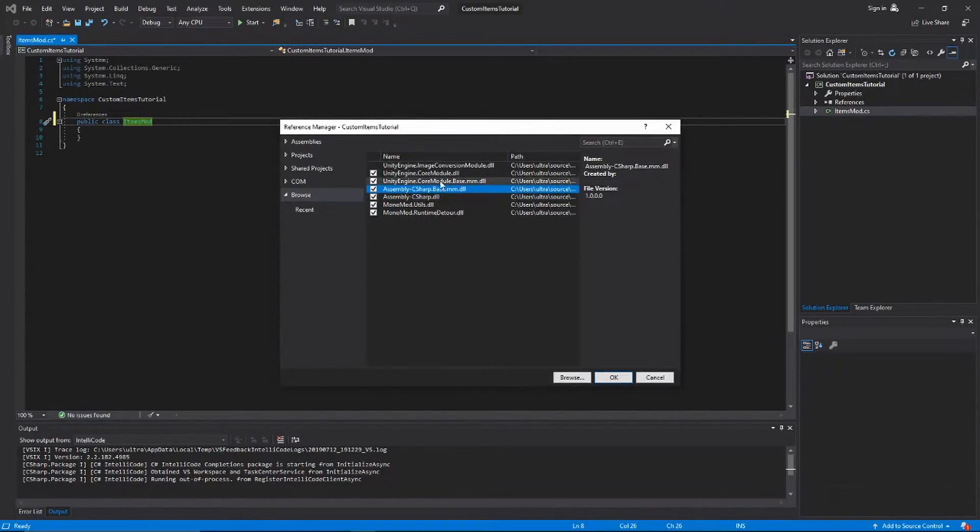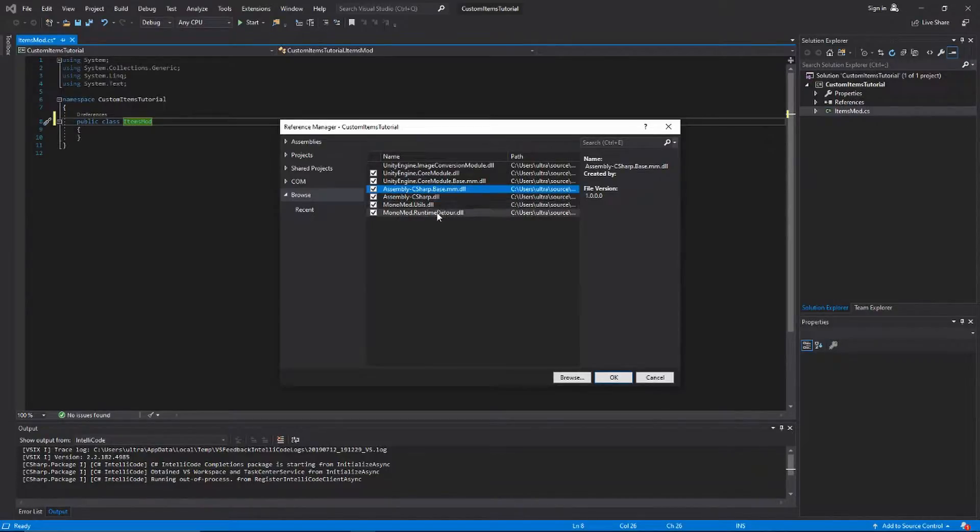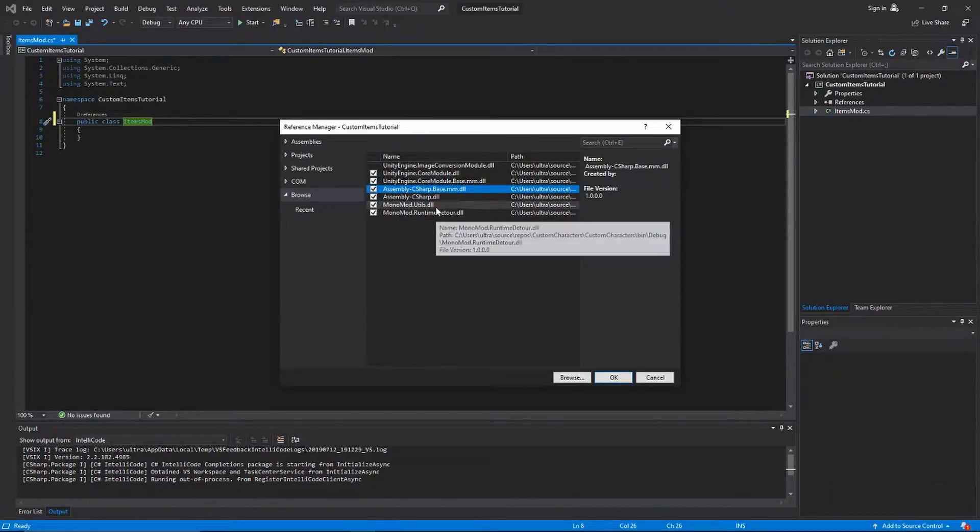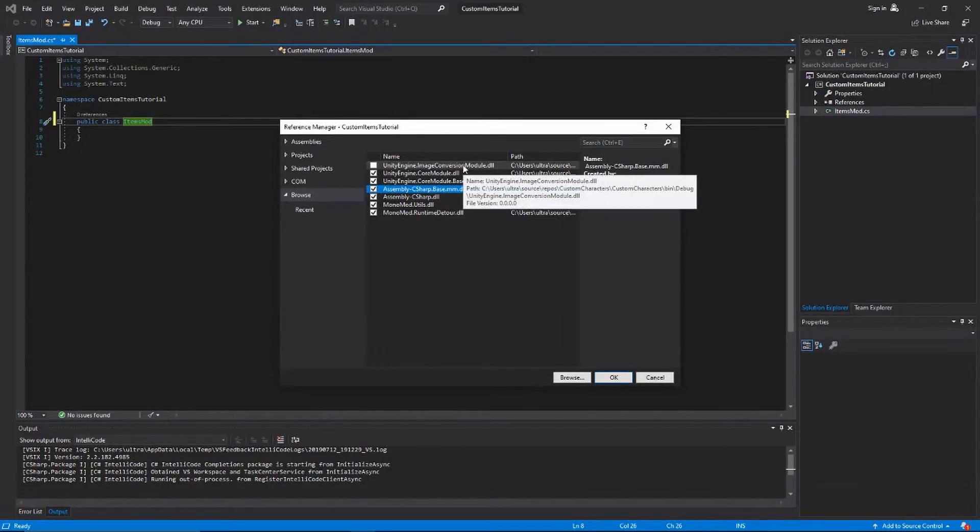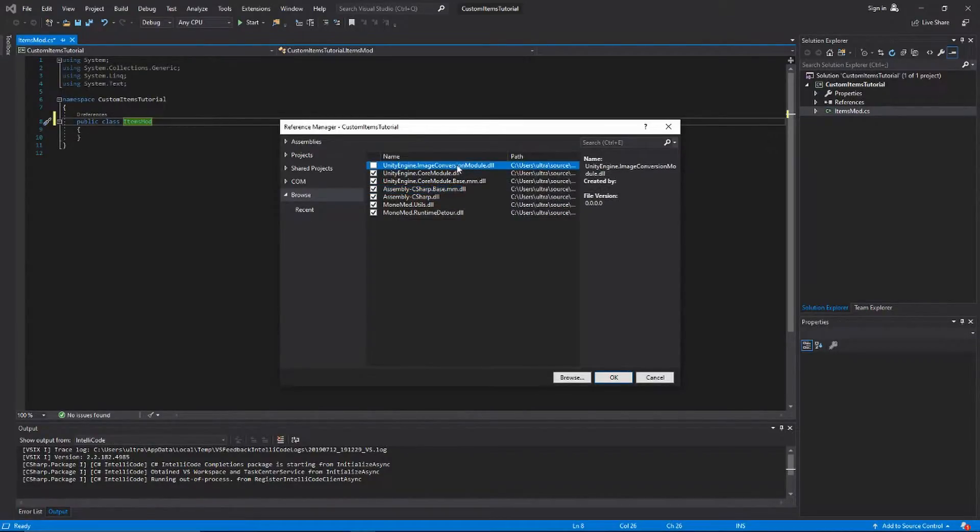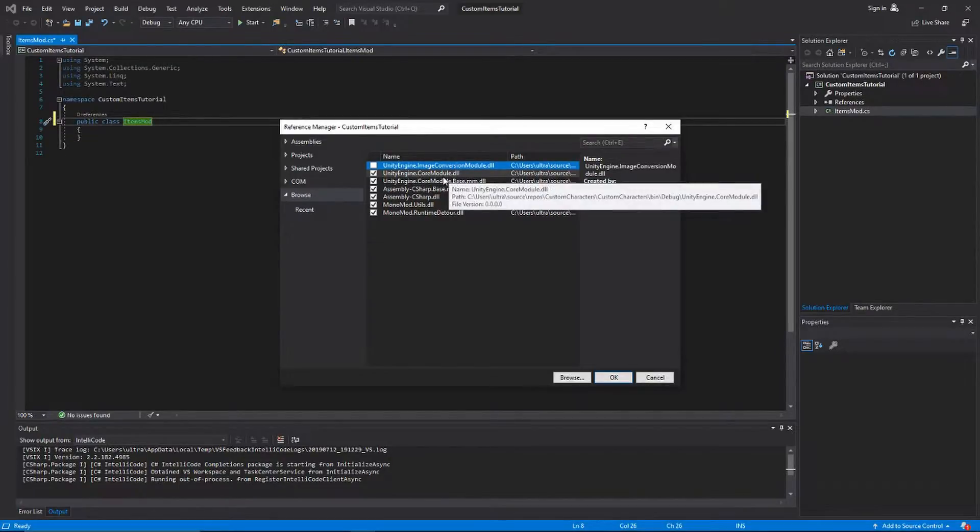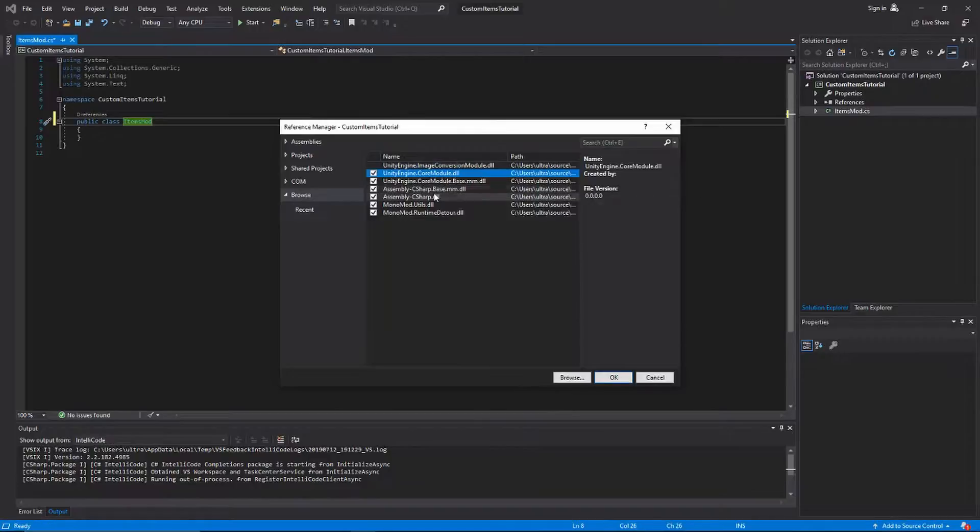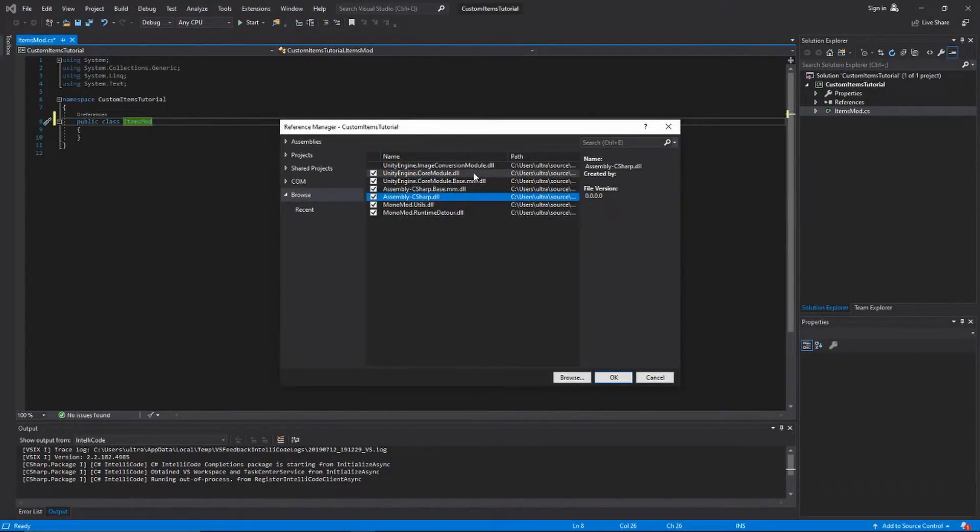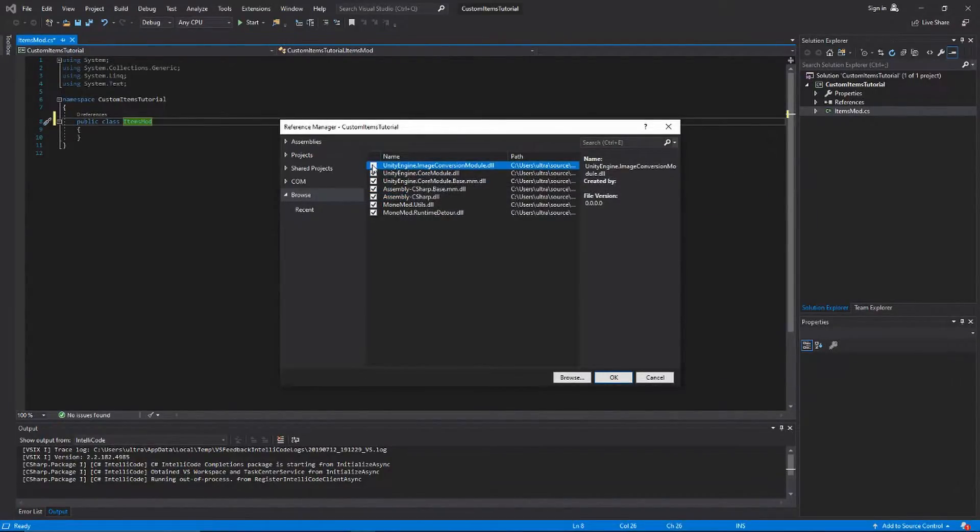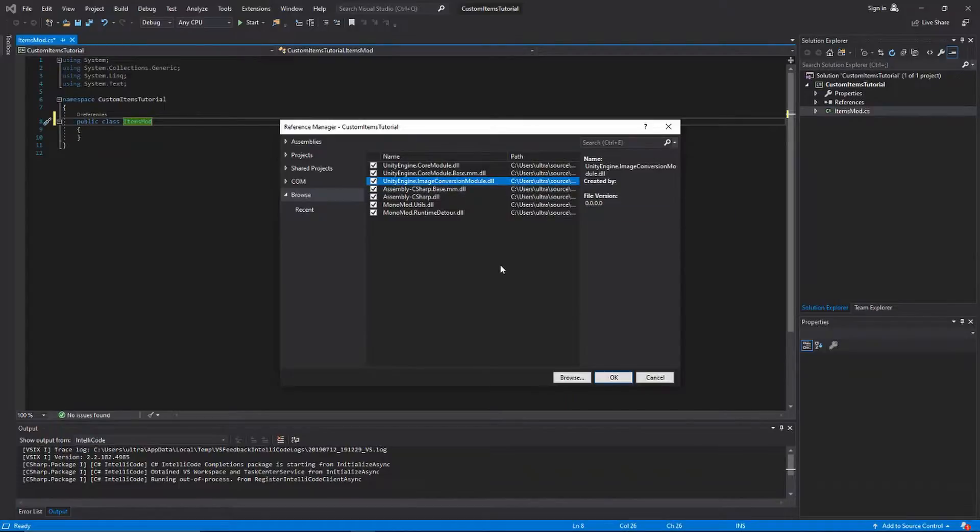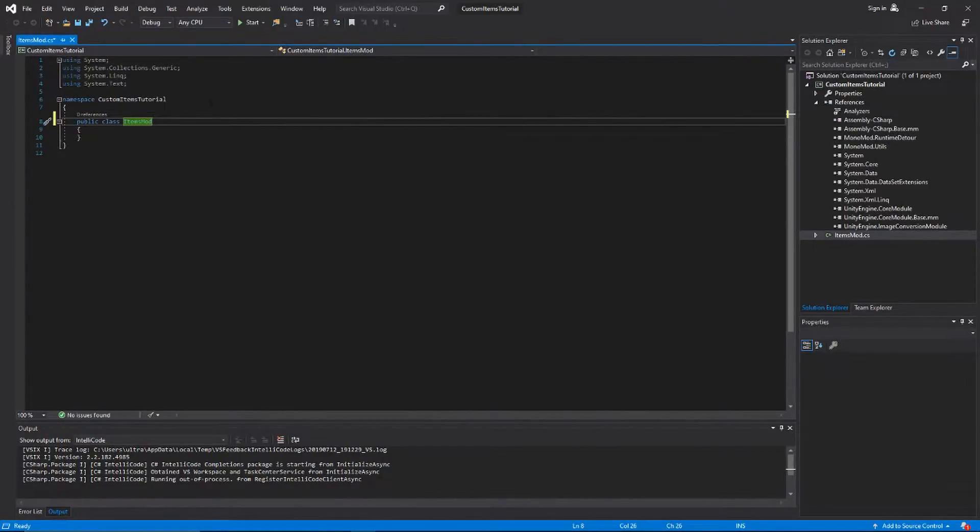Also Assembly-CSharp and Assembly-CSharp.Base.mm.dll. All the mm's are gonna come from your modded version of the game, and the regular ones are gonna come from the unmodded ones. MonoMod comes from the MonoMod GitHub repository, so you can watch that video 3 on how to do that one. Then we also need ImageConversionModule.dll. This is an unmodded file as well, just like CoreModule and Assembly-CSharp.